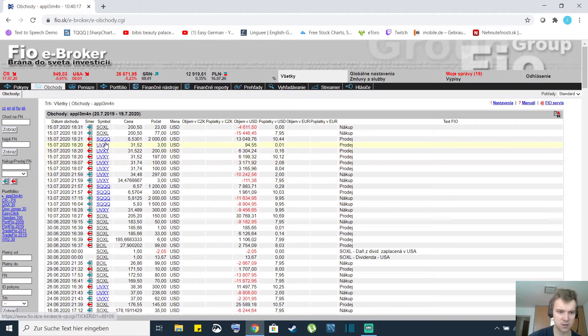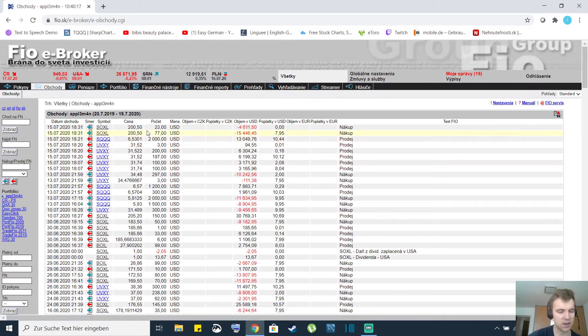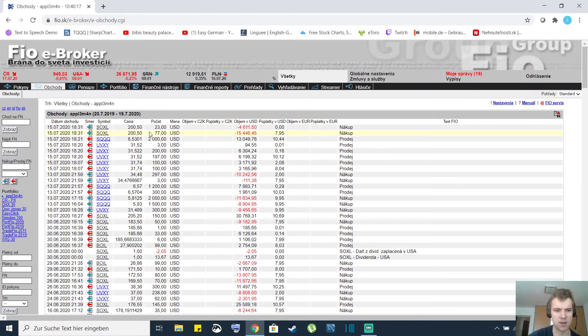And I also sold the rest of my SQQQ shares. And right now I only own 100 shares of SOXL semiconductors.